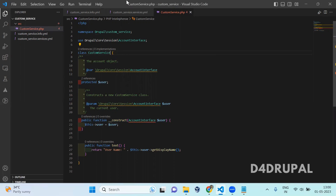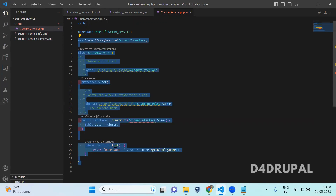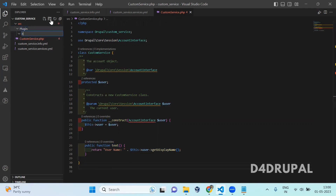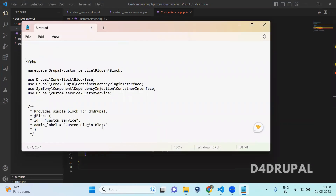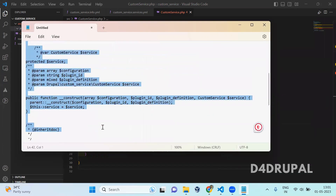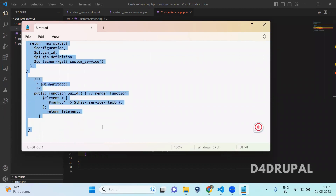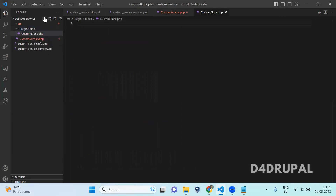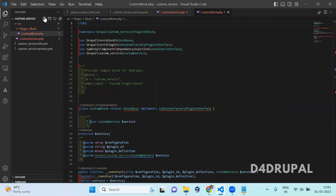Once that is done, you can see the initialized service in your services.yml file with the argument, and we created a file with only a function called text. So now we are going to use these services in your module. I am going to create a block now — a block plugin. So inside the block plugin, I am going to create a new file — that is custom block.